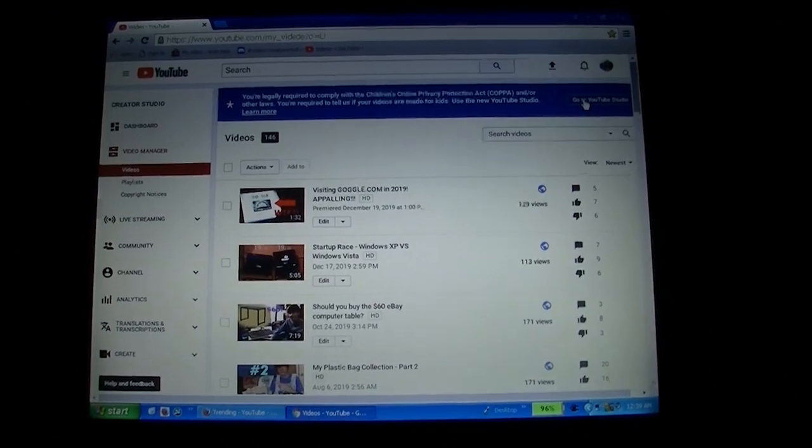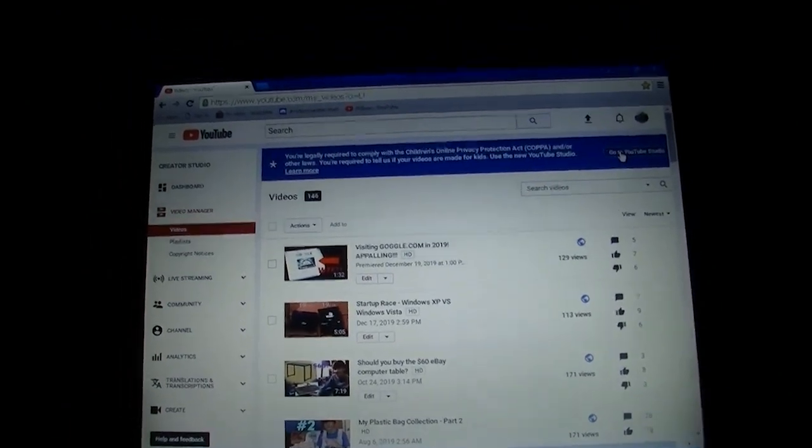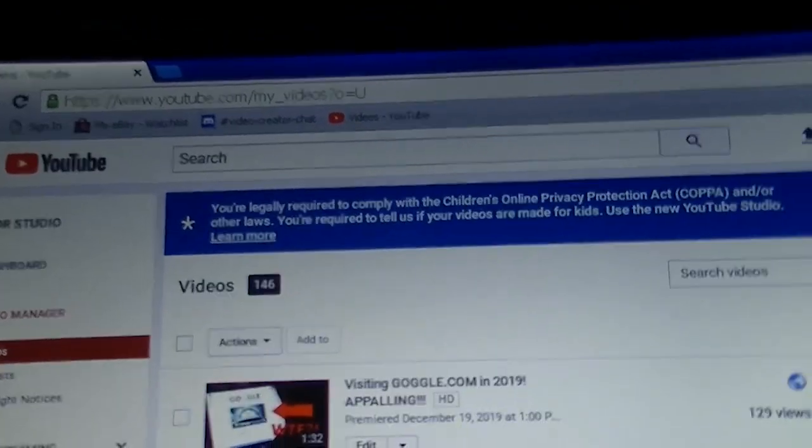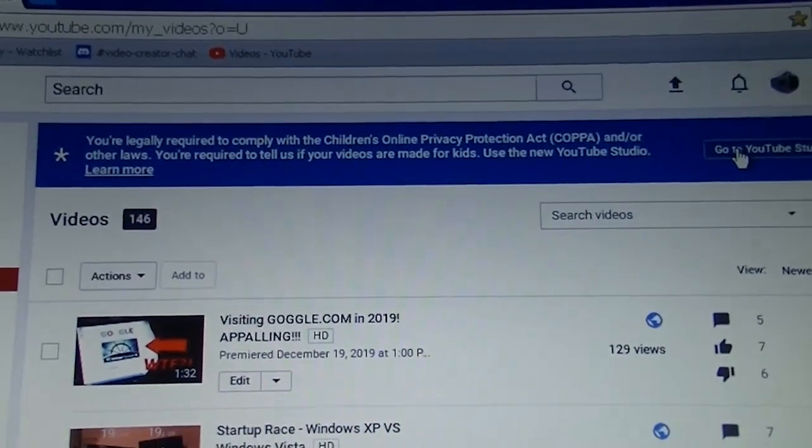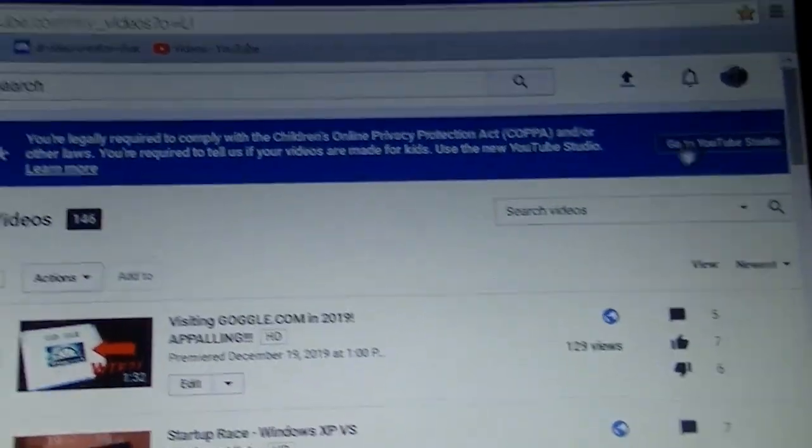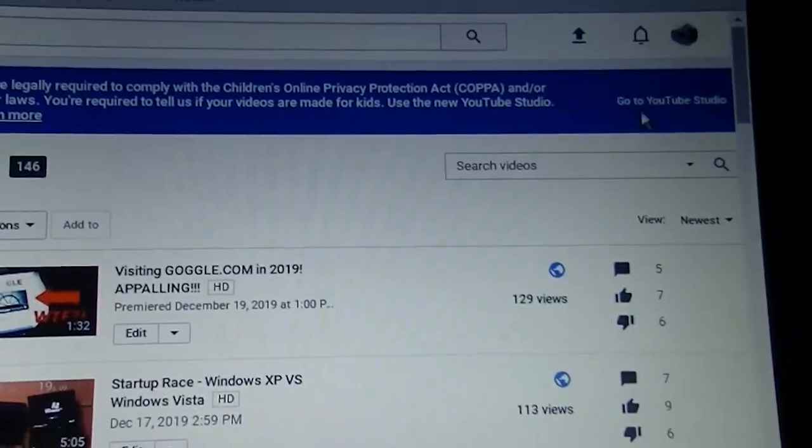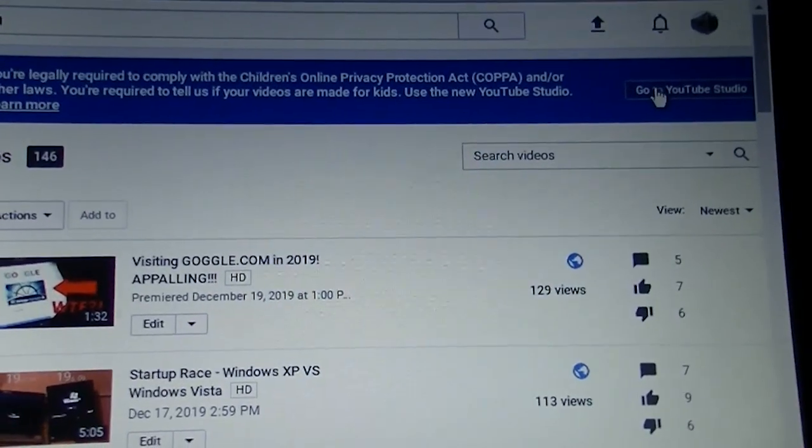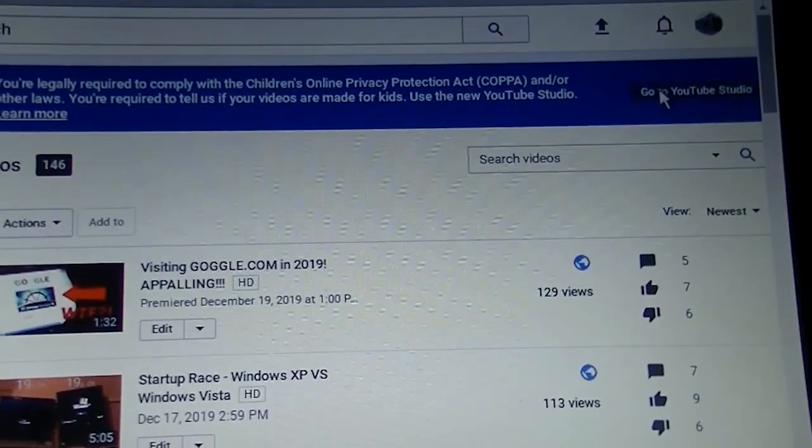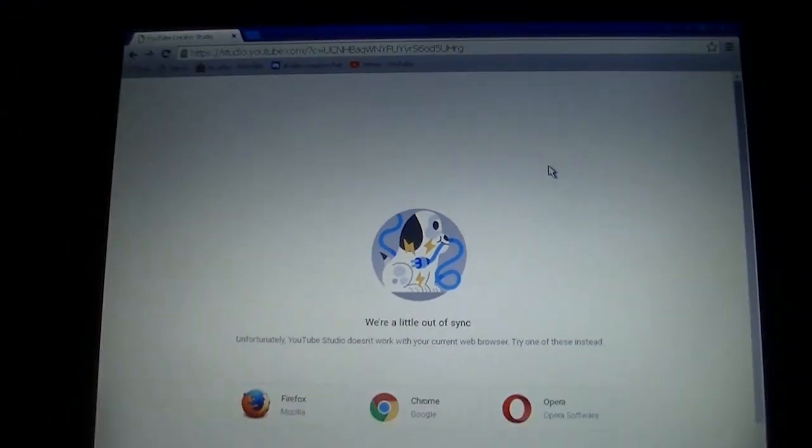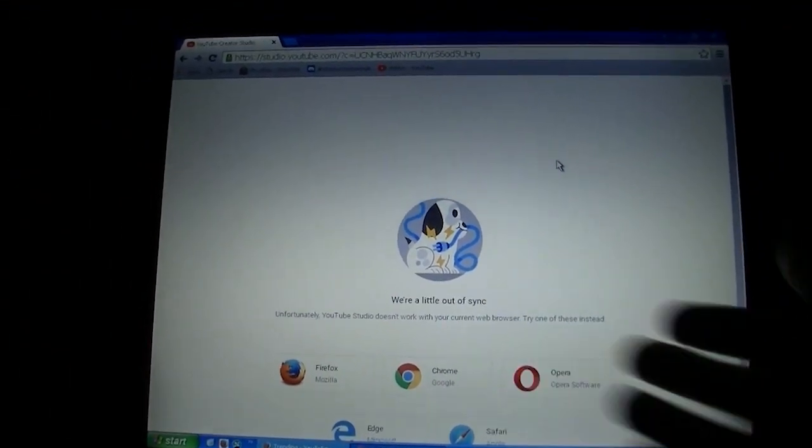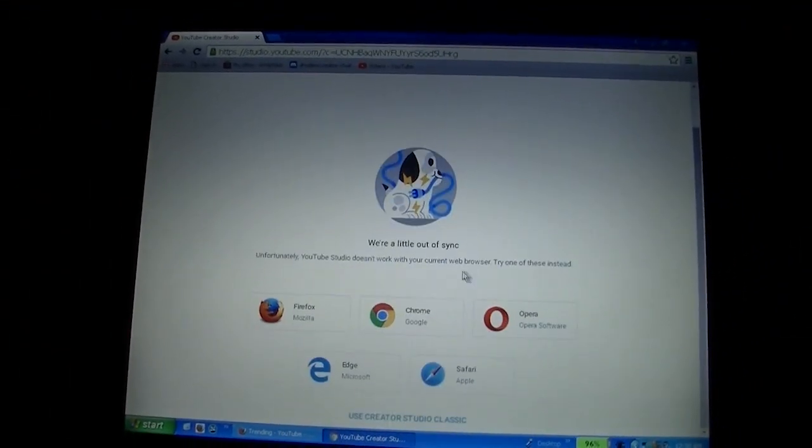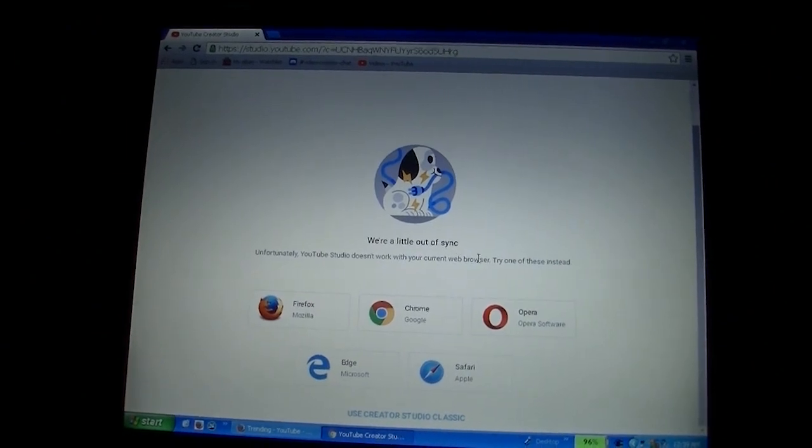As you can see here, I've got the older version, where you go to youtube.com slash my underscore videos. This is the 2013 version of YouTube. If you click on Go to YouTube Studio, we're a little out of sync. YouTube Studio doesn't work with your browser.